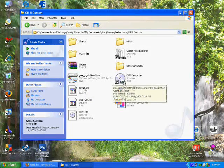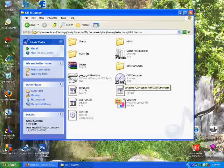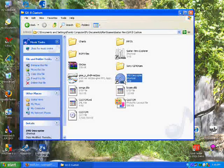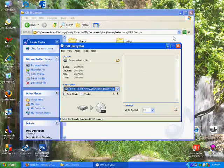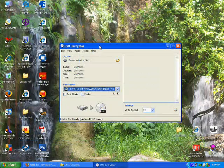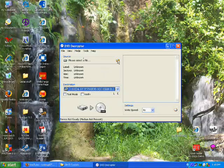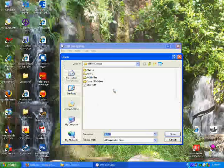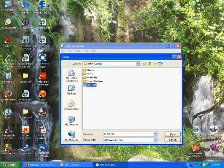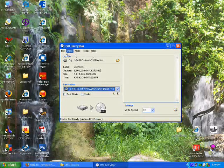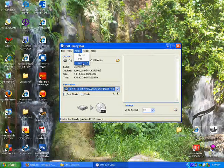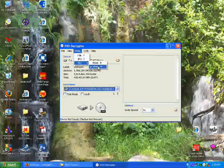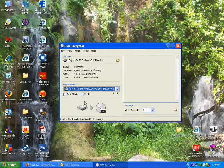So, what you do is open up DVD Decryptor. Okay. Select your file. That ISO file you just made. And go to Mode, ISO, Write. Click that.